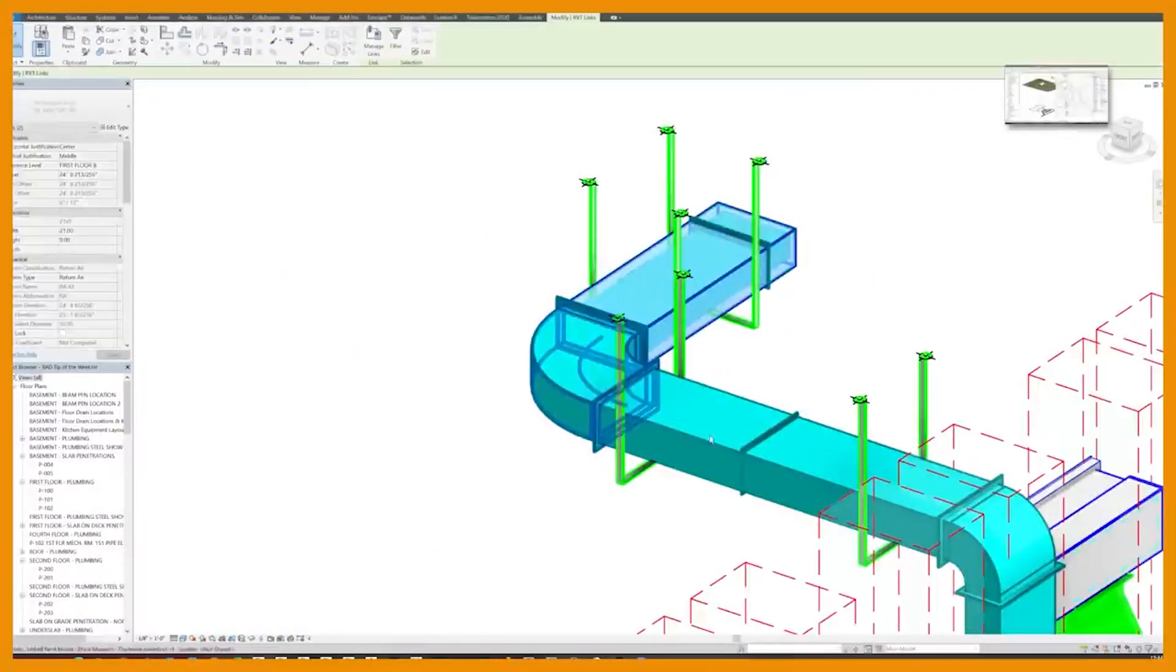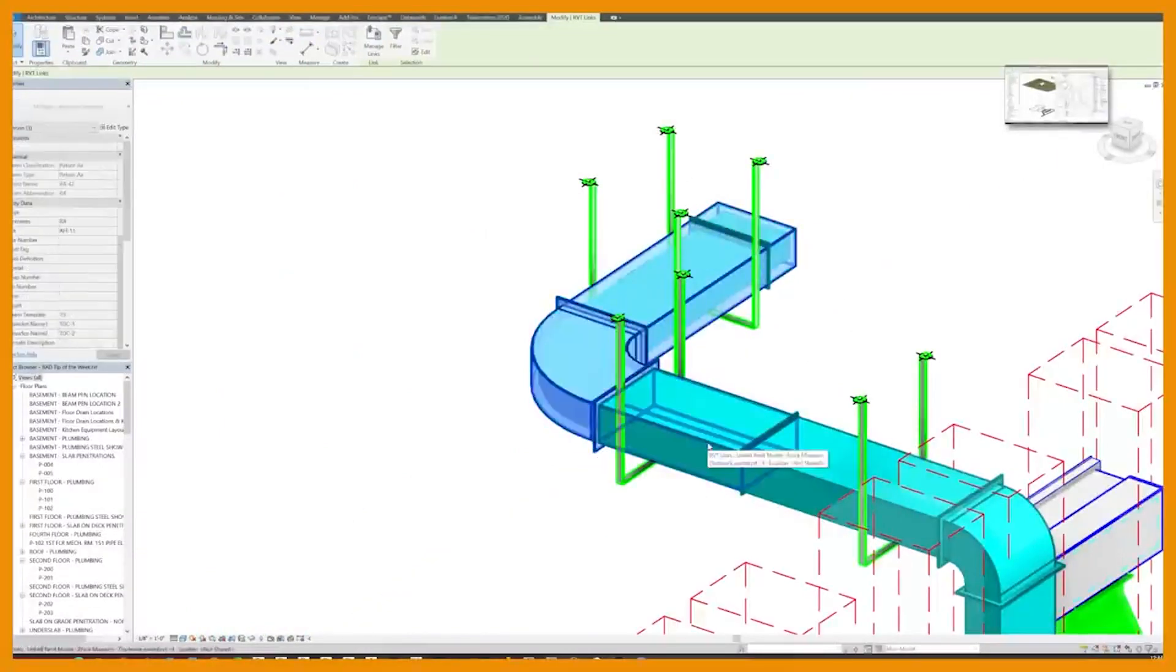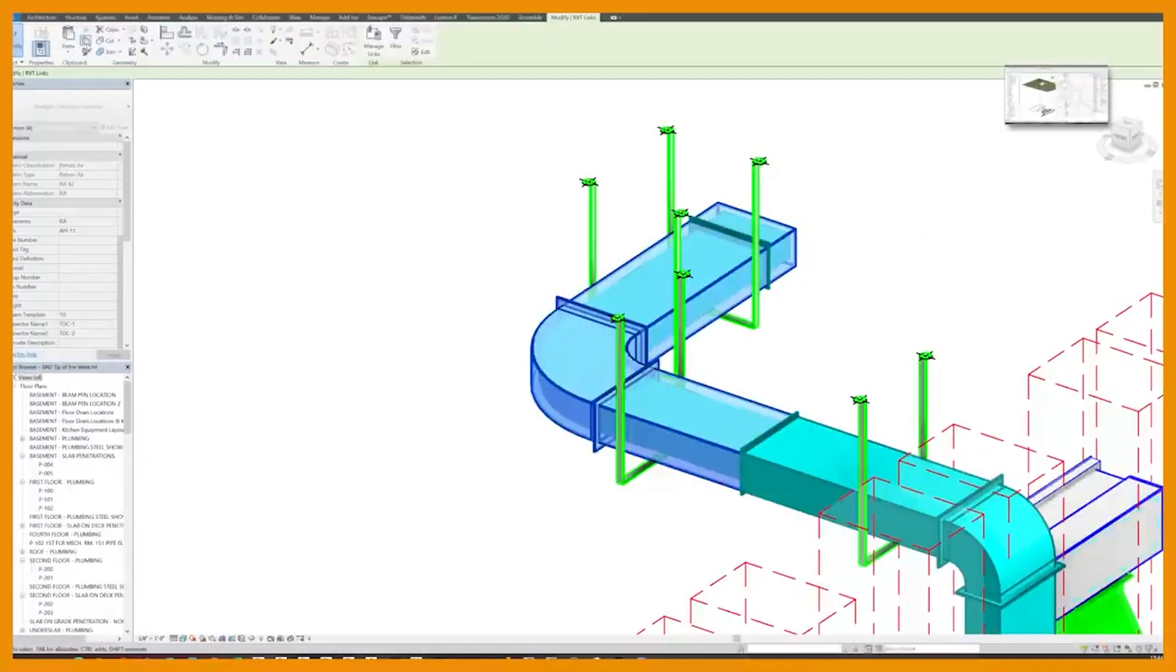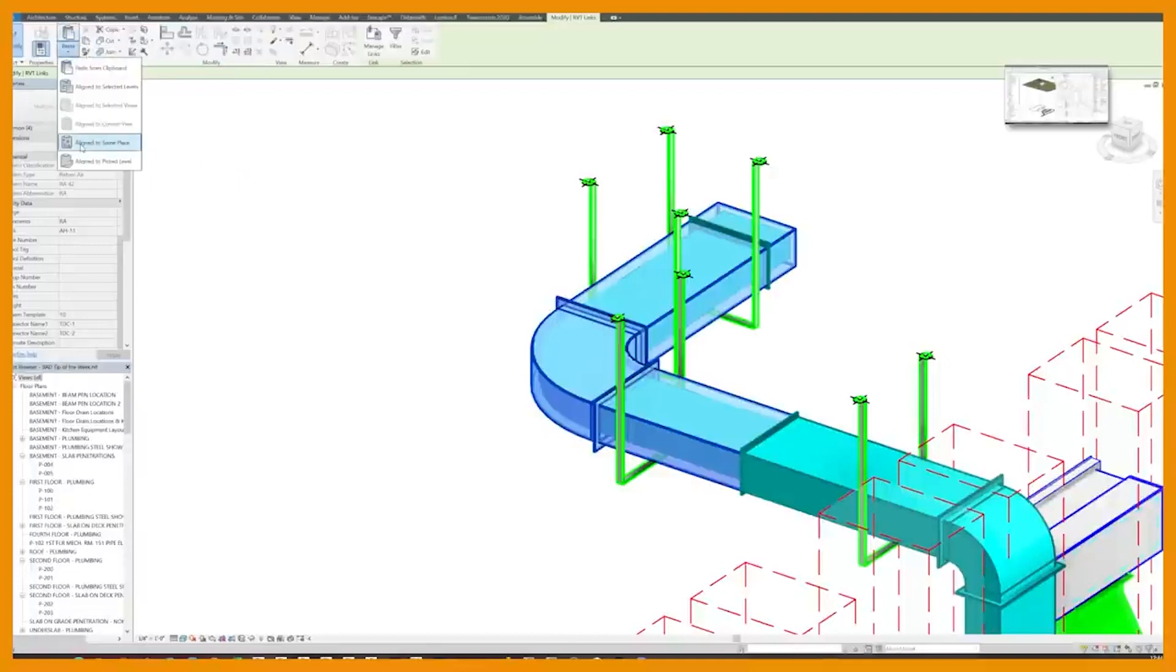If I go up to the top, notice I can actually use copy. I can use control copy. If I click control copy and I go down to paste, I can paste aligned to same place.